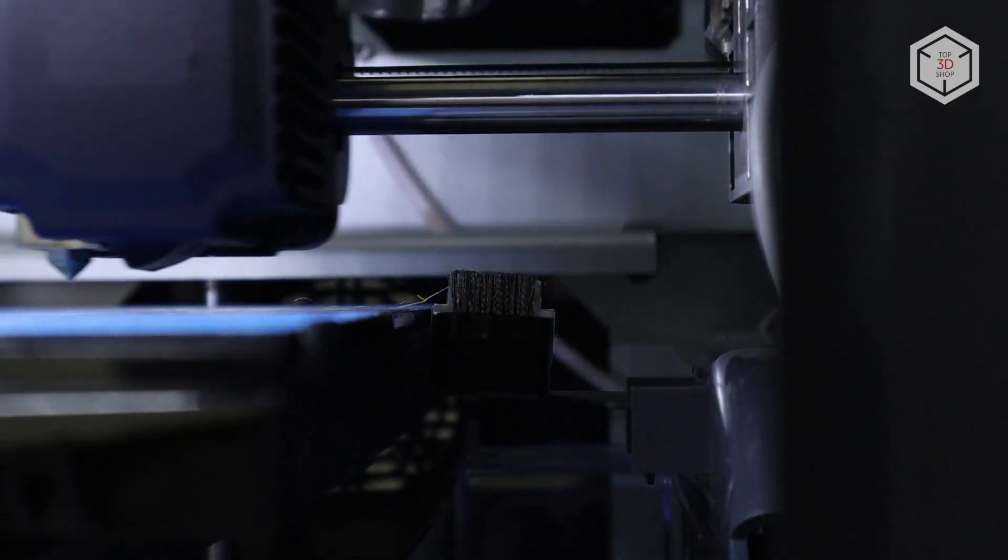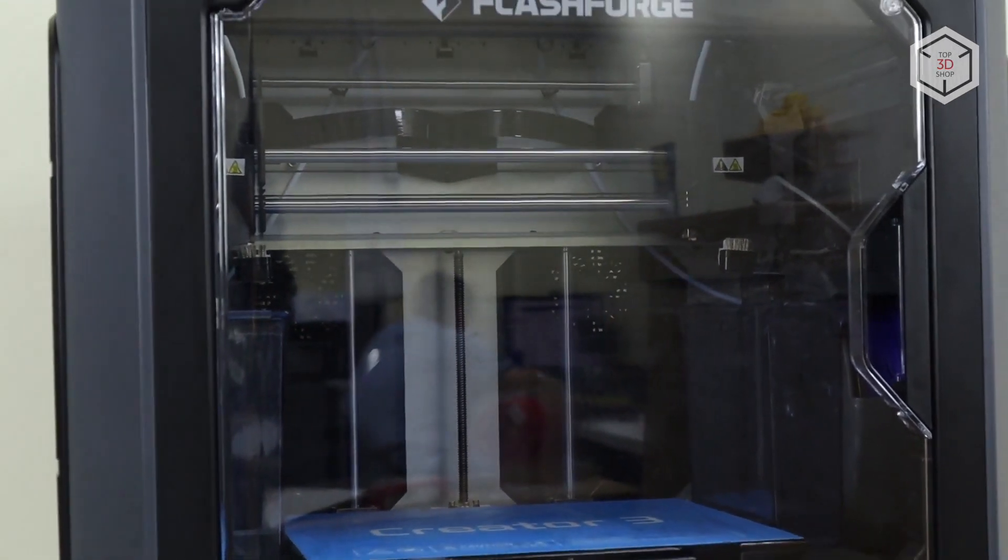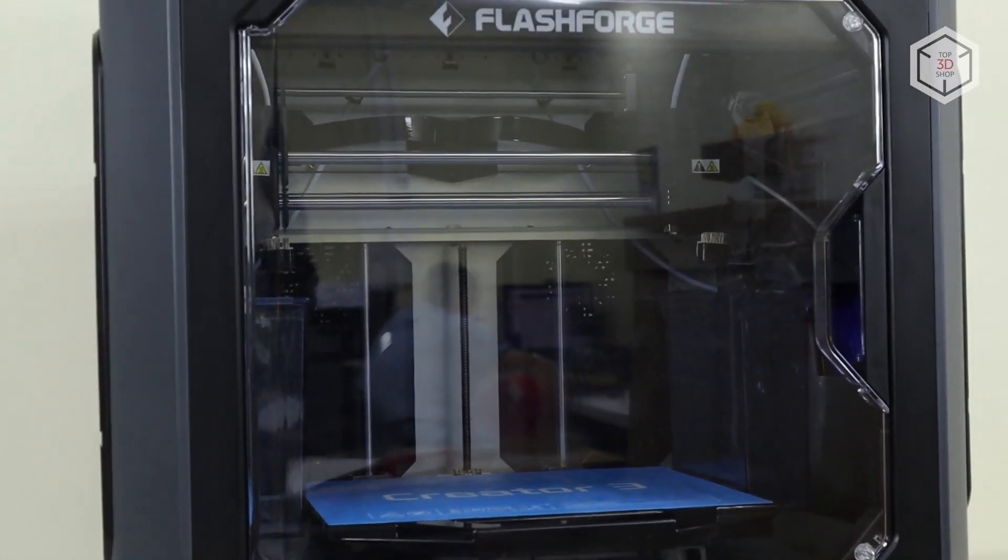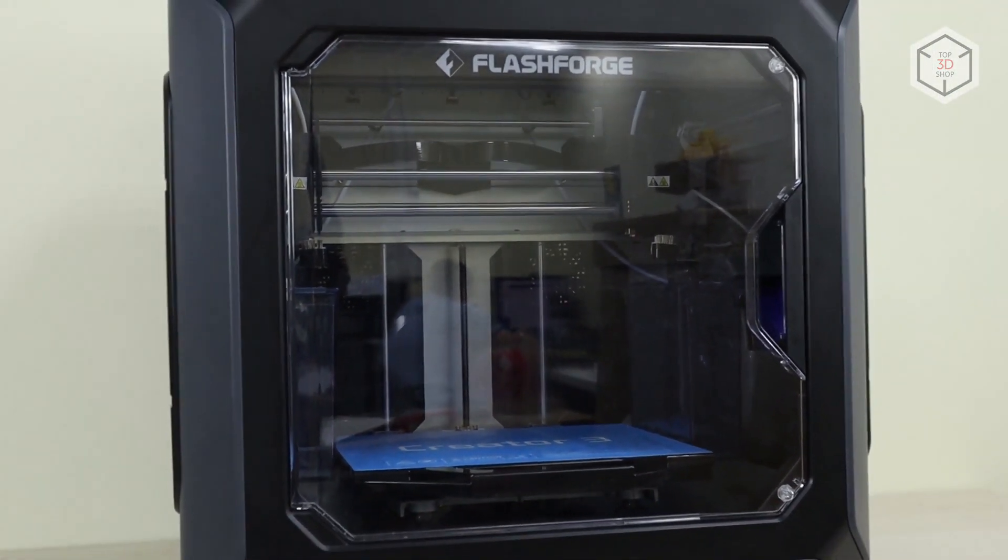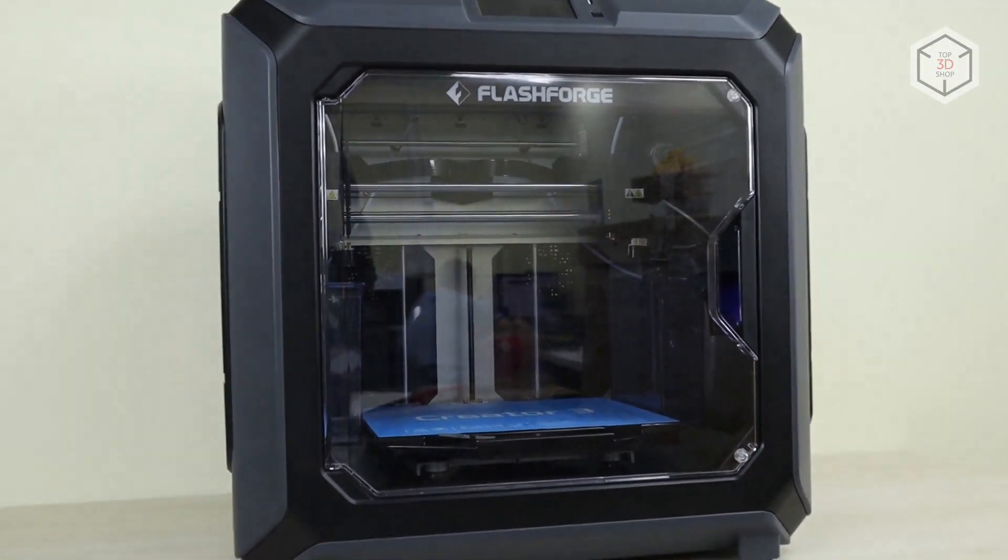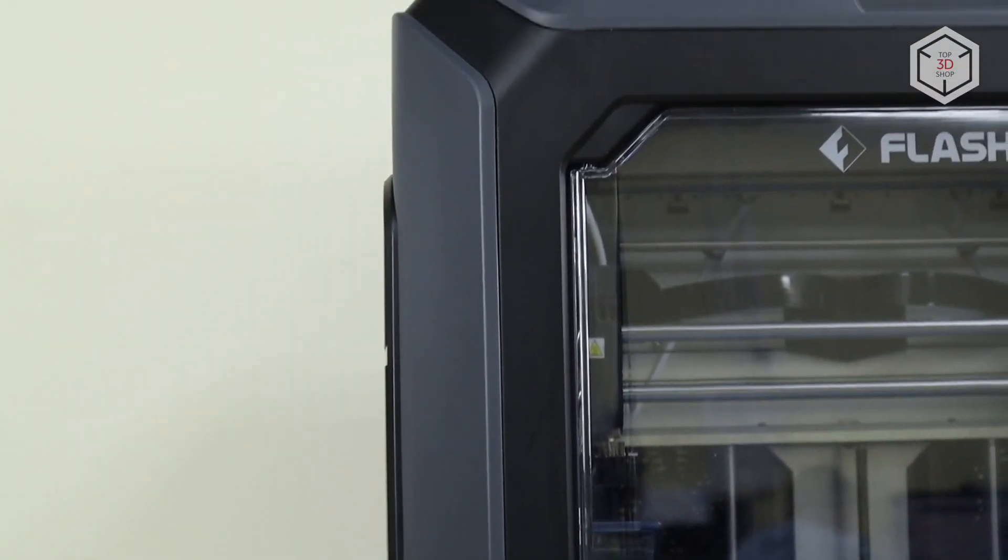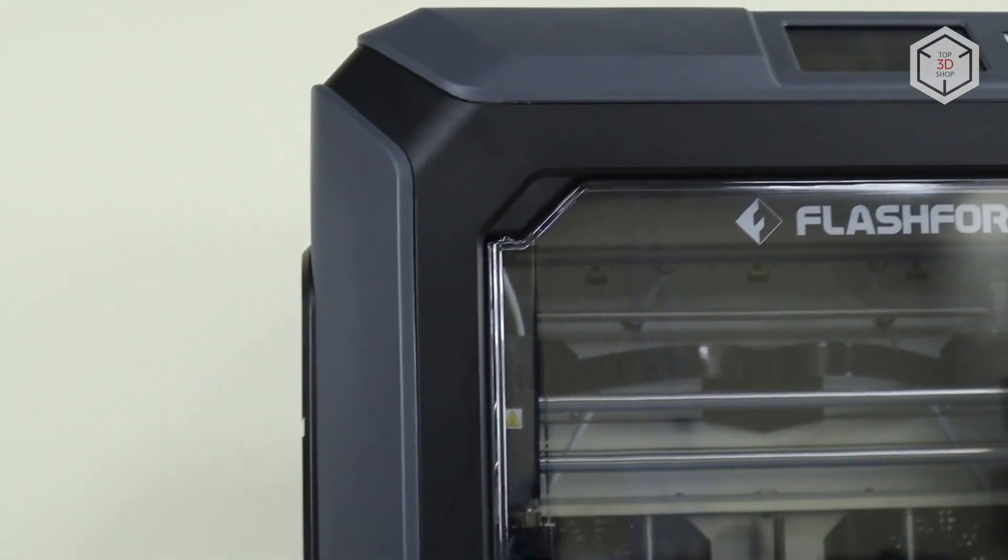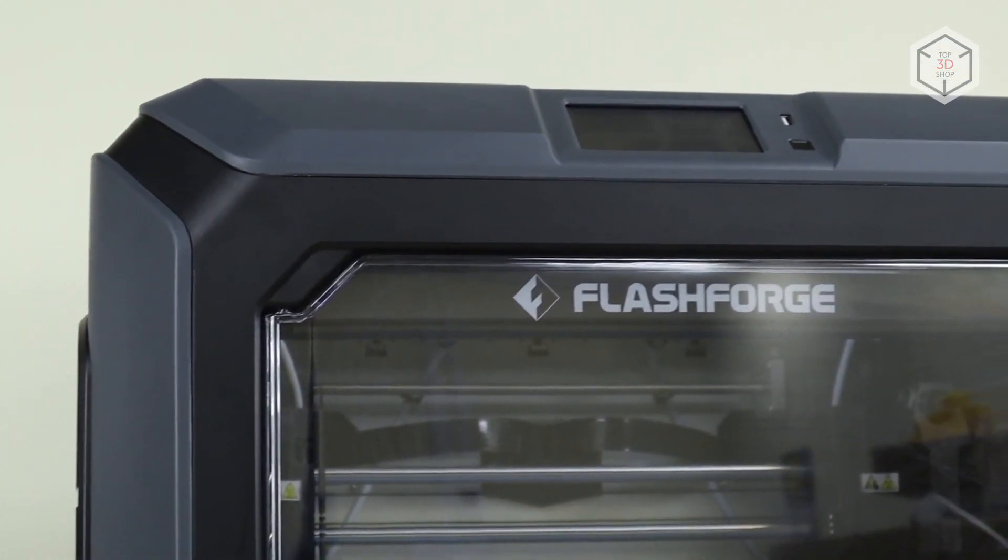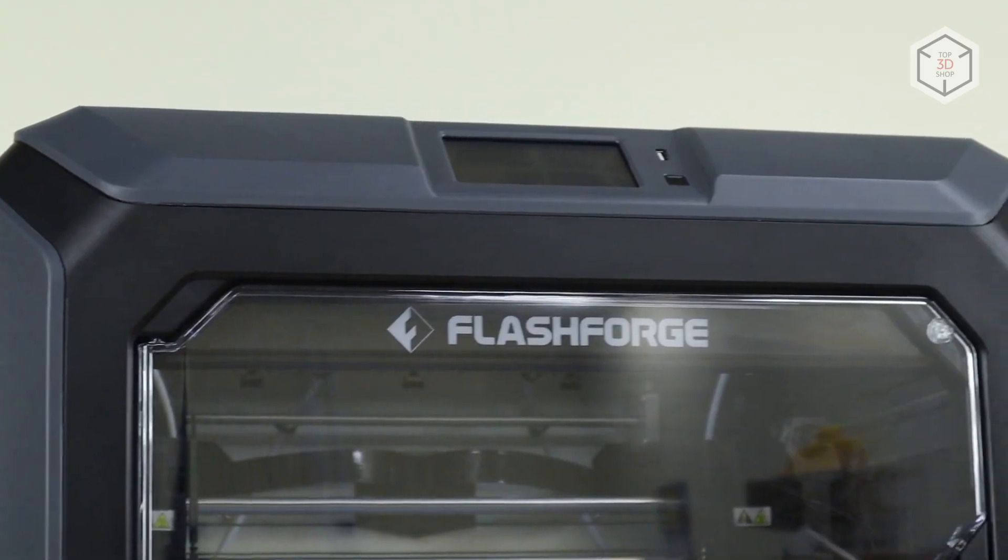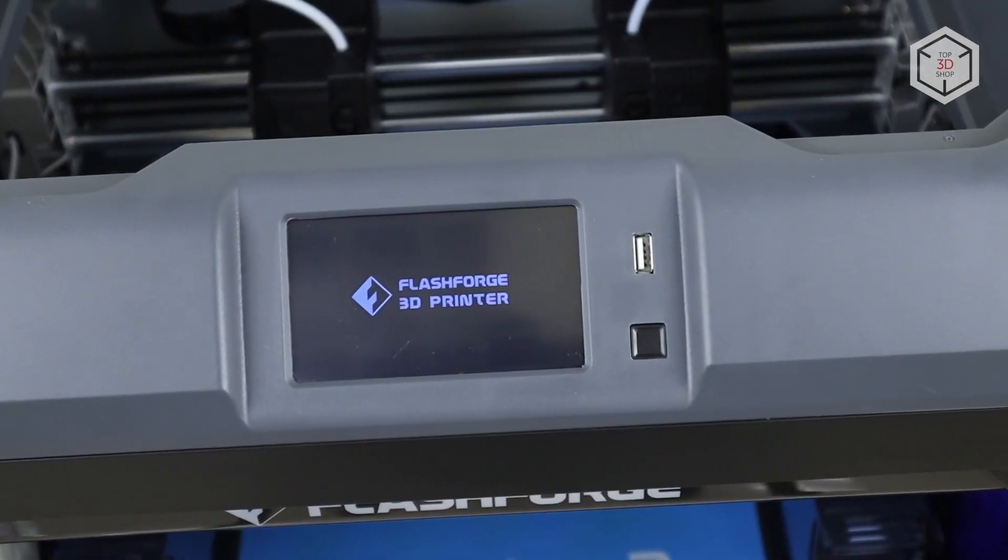But first things first. The outer dimensions of the Creator 3 are 627 x 485 x 615 mm. The exterior of the device is lined with grey and black plastic with a touch screen and a USB port located on the top of the front panel.